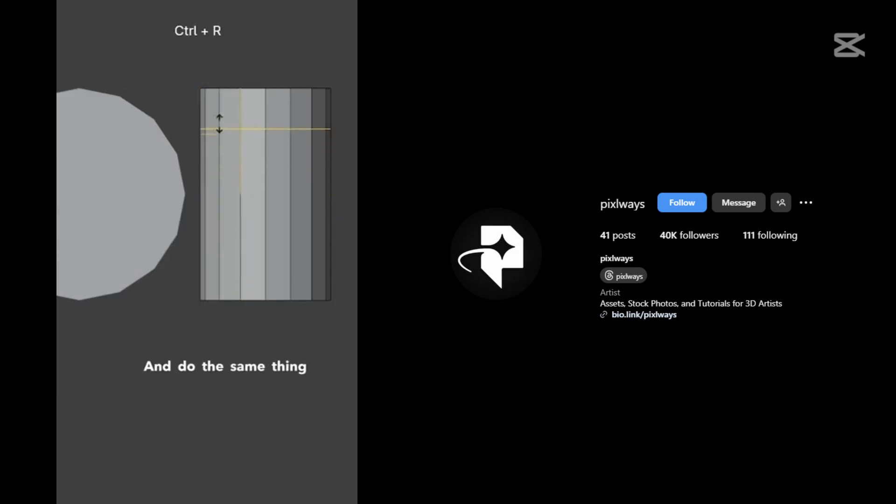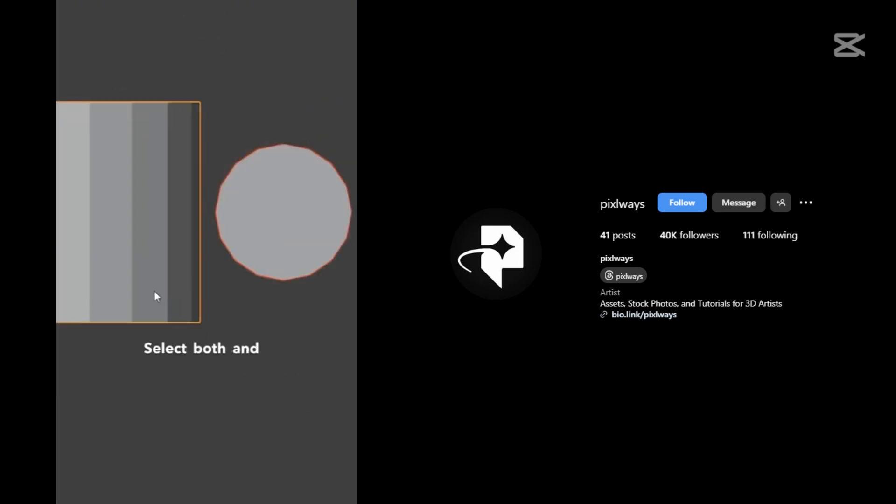And do the same thing with the second one. Select both and press Ctrl J to join them together.